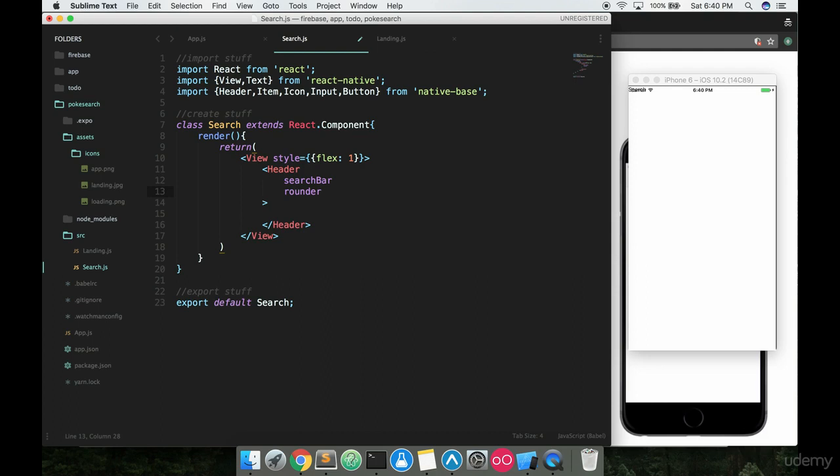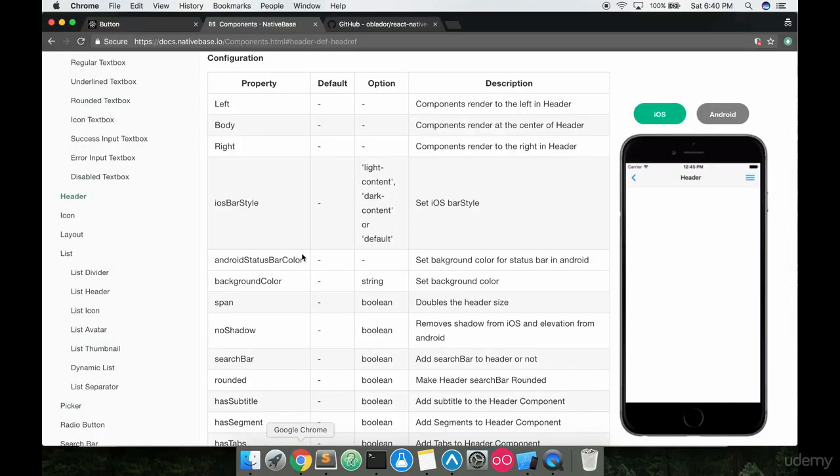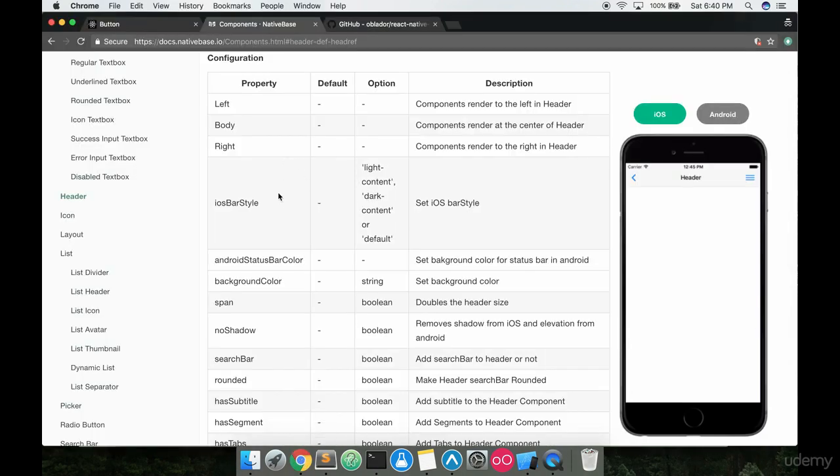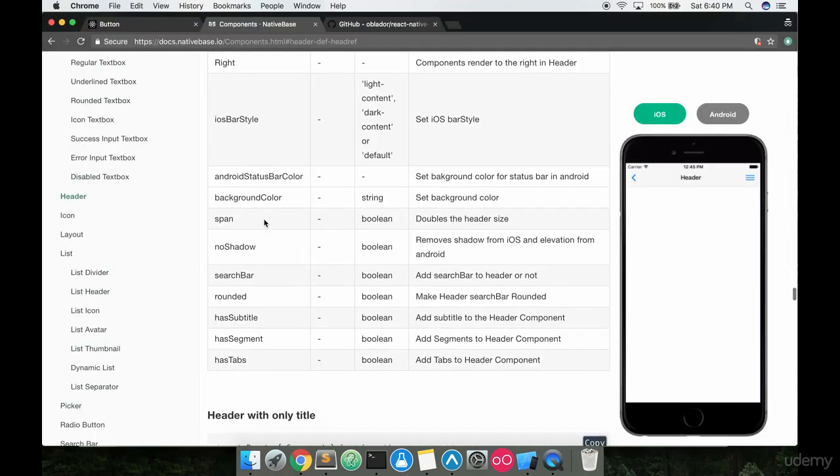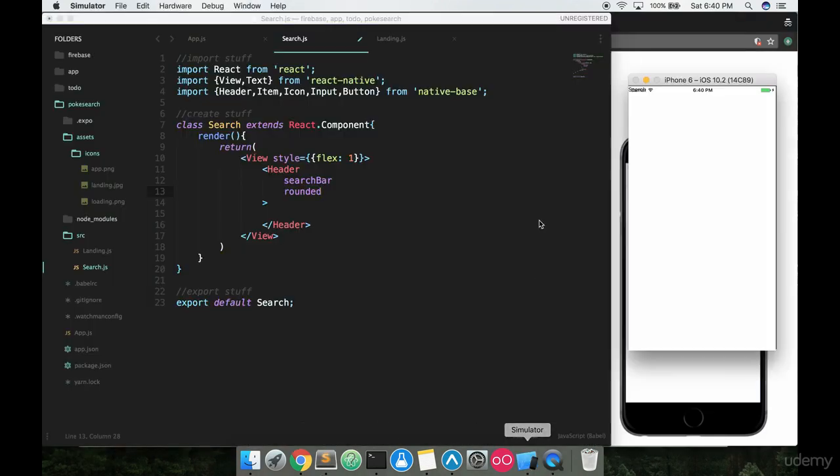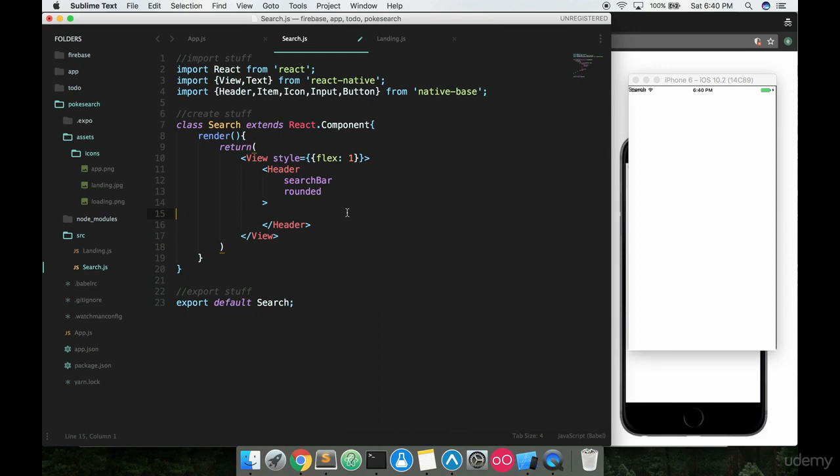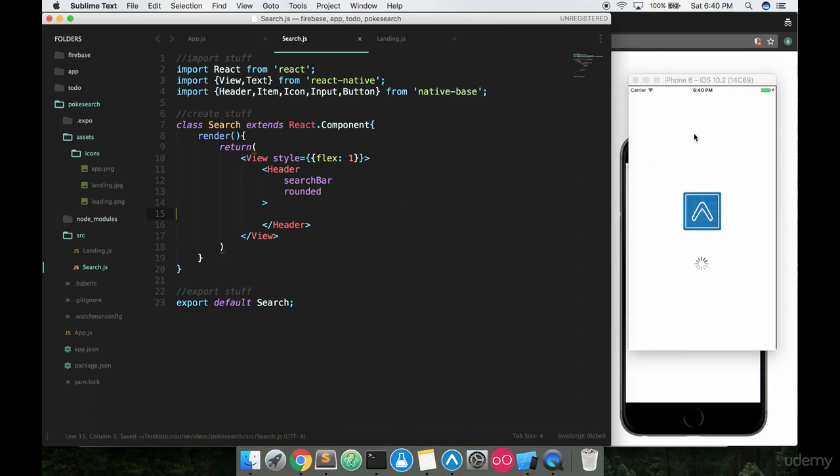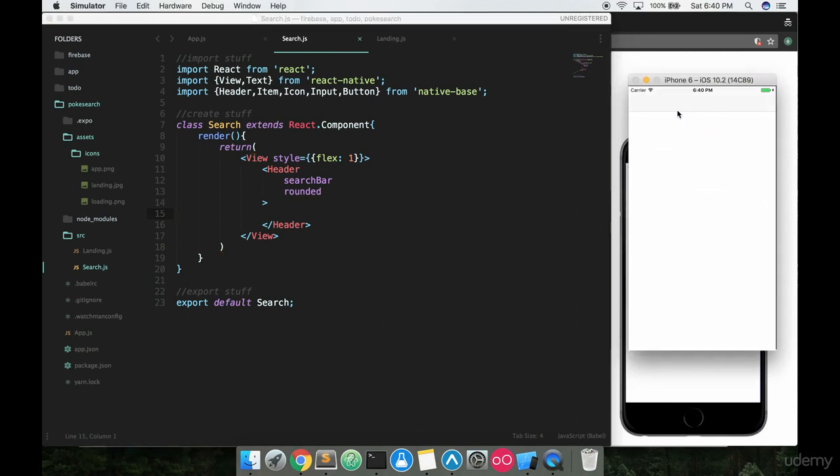The other thing we want is 'rounded,' which basically makes the header look a little bit nicer. If you look at some of the props there—here's rounded, here's searchBar—basically these are set props with the native base component that we're just taking advantage of. It's going to make things look a little bit nicer. In fact, I think if you reload right now, you'll actually see the header on the screen.